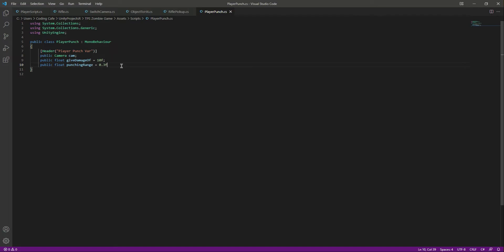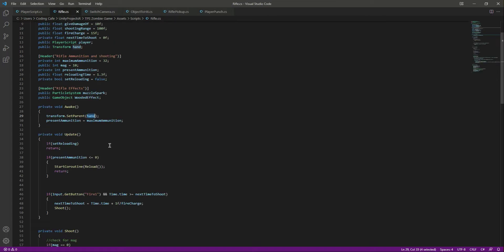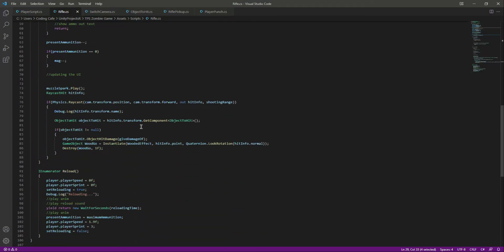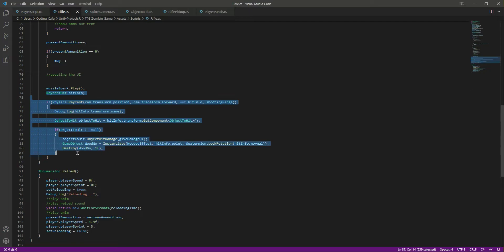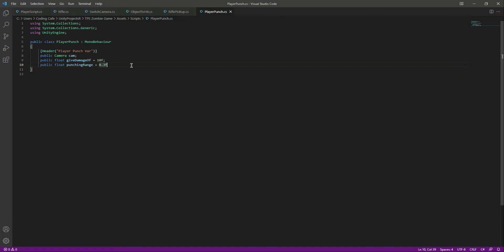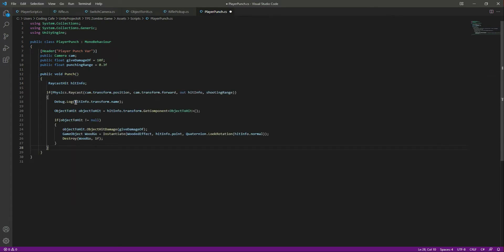The punching functionality will be similar to the rifle functionality. When we punch, we will also raycast an invisible ray, and whatever is within the punching range will take damage — similar to the rifle. So let's simply copy all of that code, get back to PlayerPunch, and create a public void Punch function and paste the code inside.